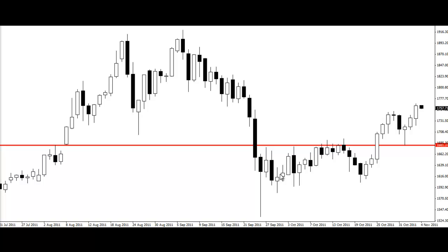Hey Traders, John here from ForexSchoolOnline.com. Today's price action video is a recap of a trade that I played roughly three days ago. I want to take you guys through how I played this trade. It's a very simple setup.